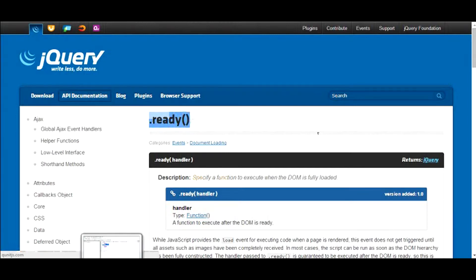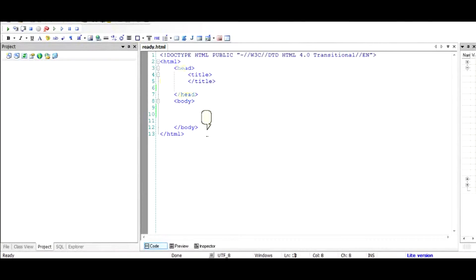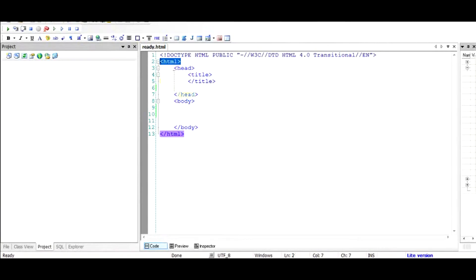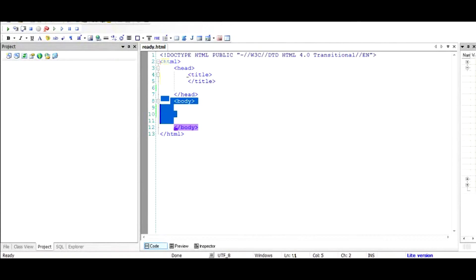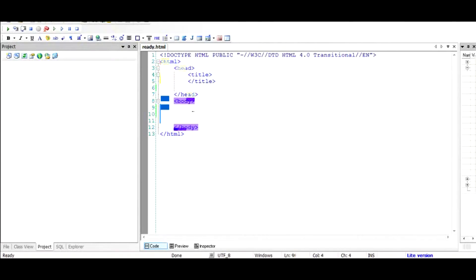If this is a sample HTML document, starting with the HTML tag, then the head section and the body section. The ready function is used when this document is loaded by the browser and the document sees the closing body tag, which indicates that the document has been completely loaded.